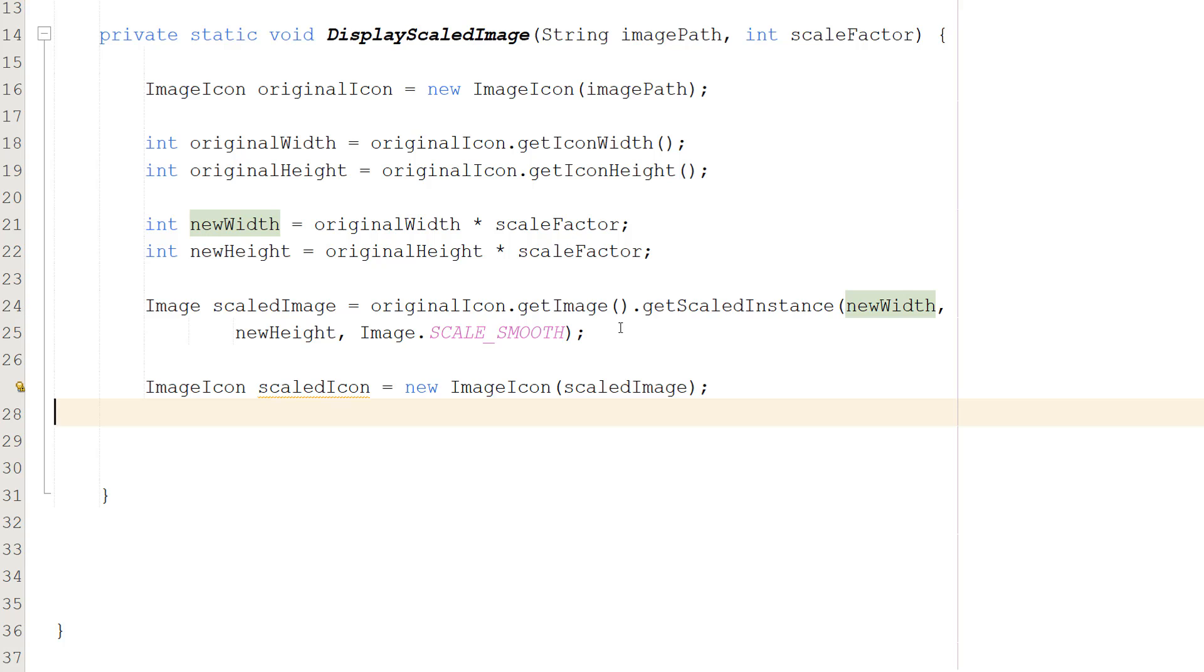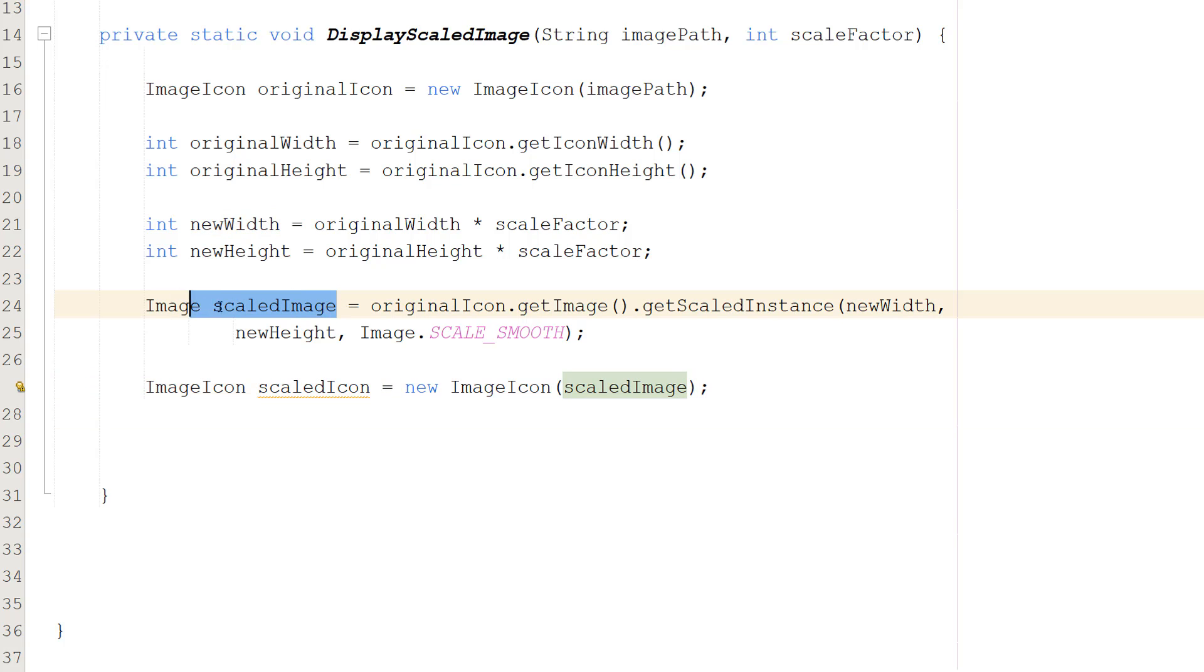After that we're going to do ImageIcon scaledIcon equals new ImageIcon scaledImage. So we're creating a new ImageIcon to give to our JOptionPane. This is going to be the scaled image. And we pass in our scaledImage object here, which is our image that we had originally, but bigger.